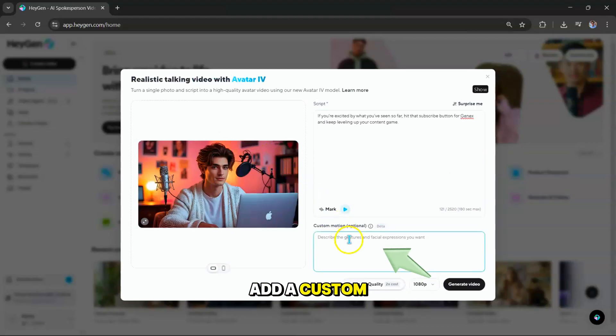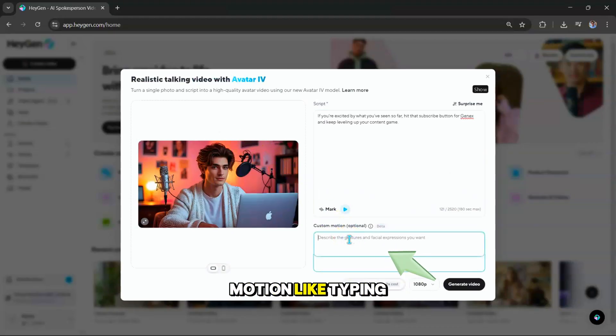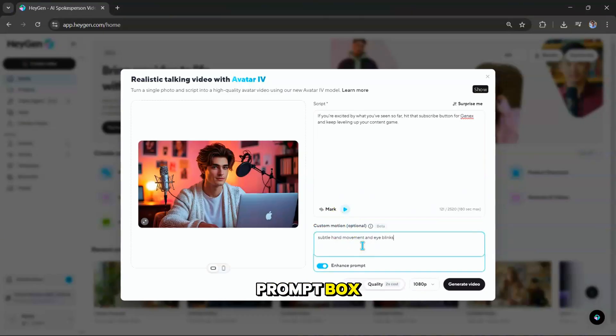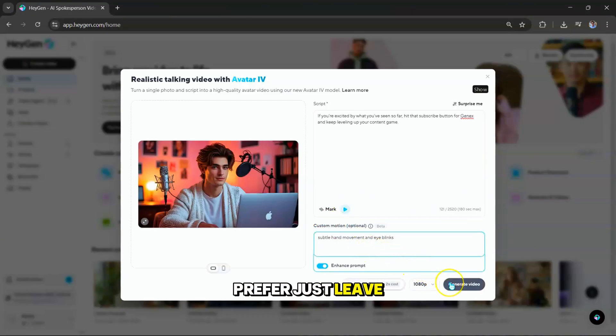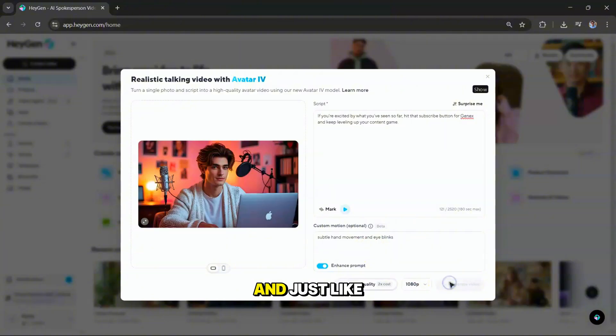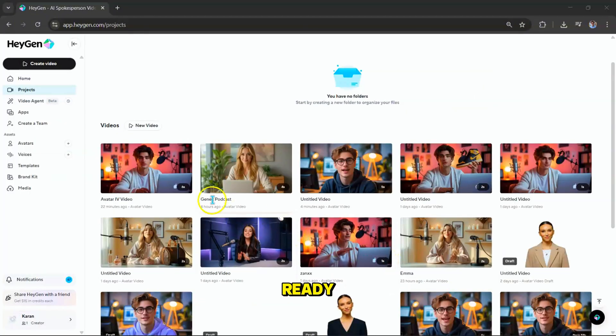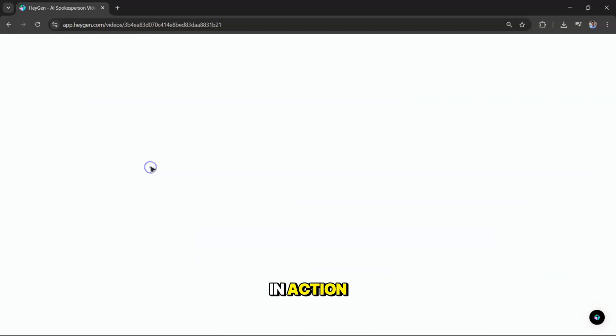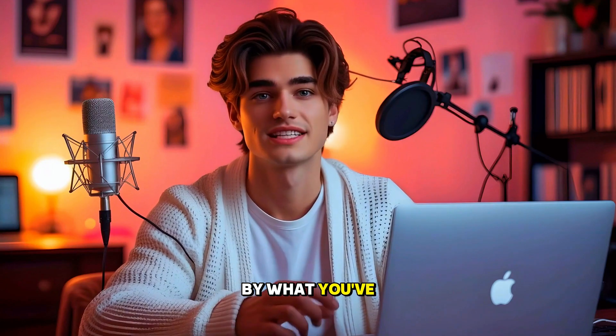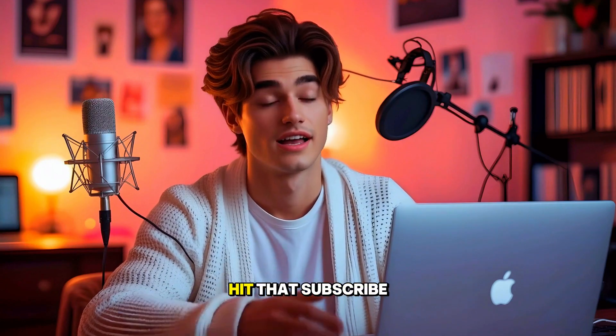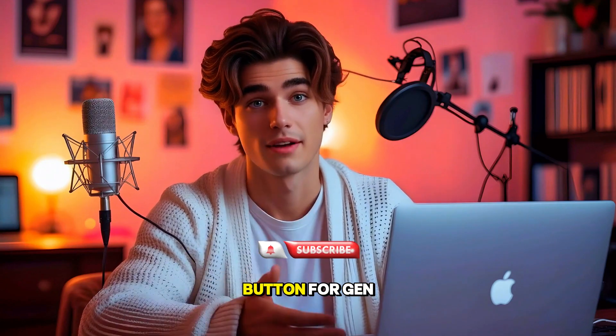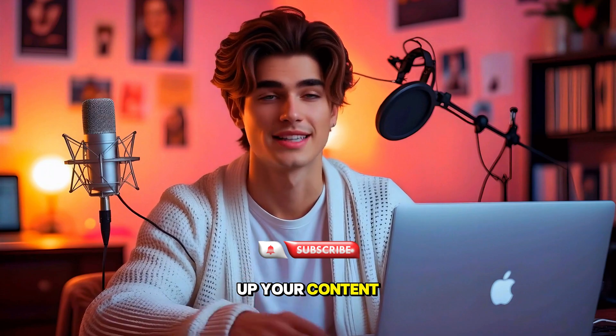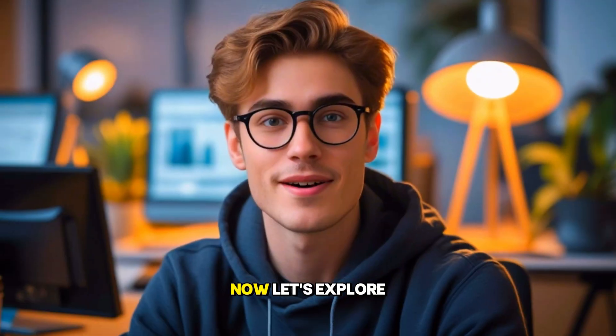Next, you can add a custom motion, like typing, subtle hand movements, or even eye blinks, in the prompt box. Or, if you prefer, just leave it blank and hit Generate. And just like that, your personal custom avatar video is ready. Let's hit Play and see it in action. If you're excited by what you've seen so far, hit that Subscribe button for Gen X, and keep leveling up your content game.